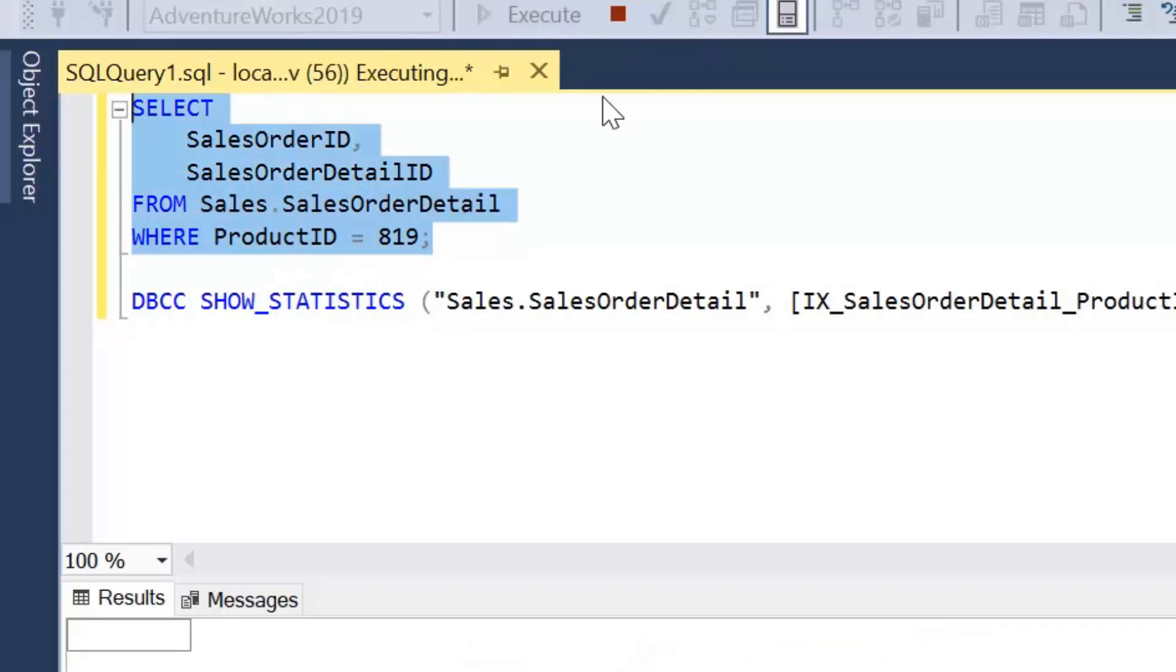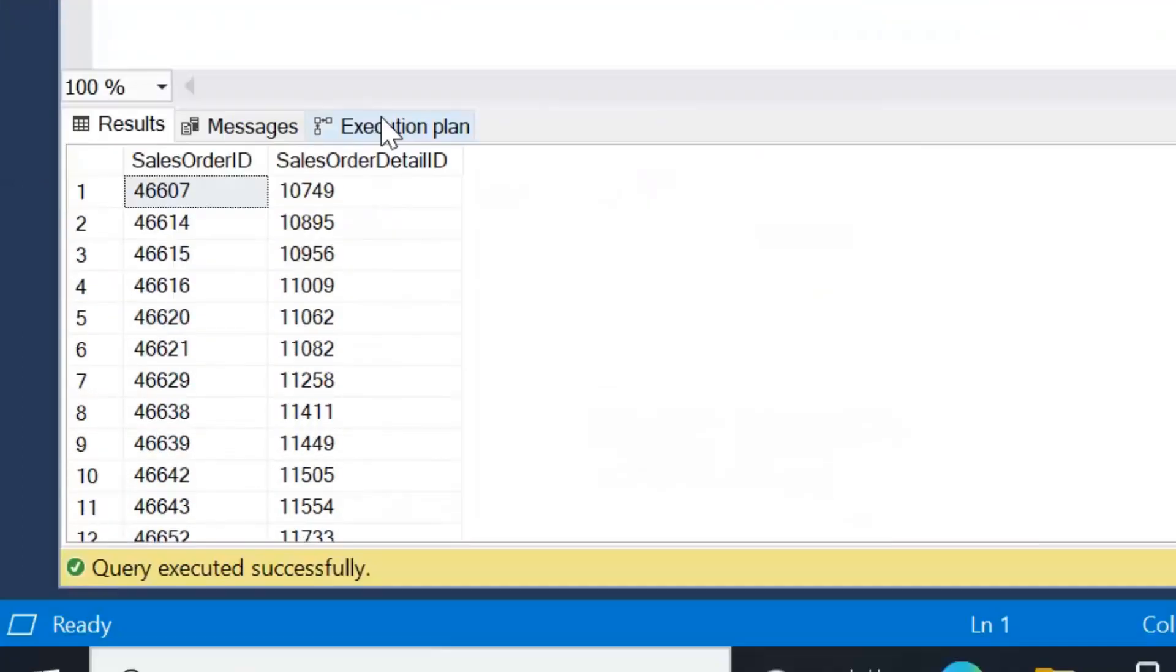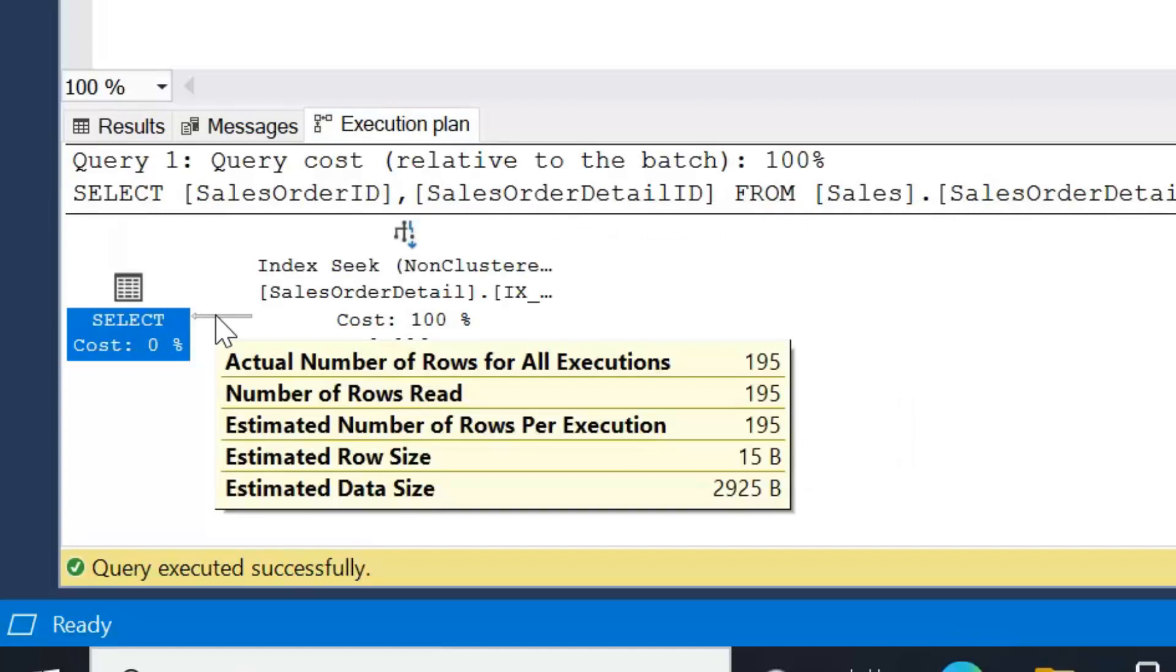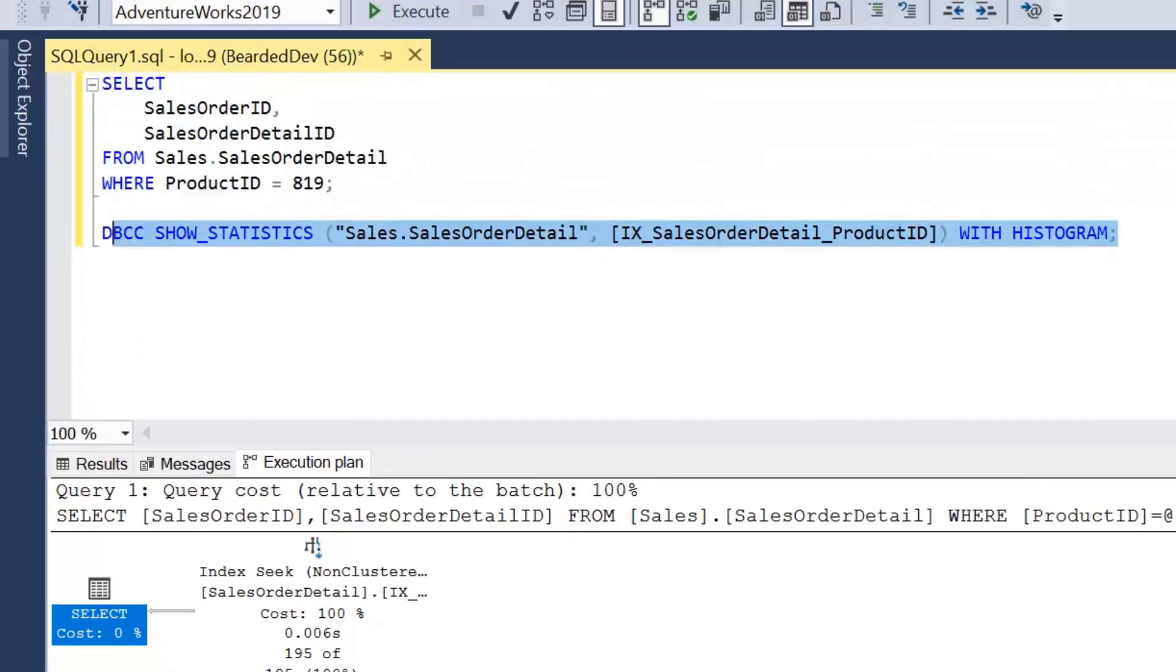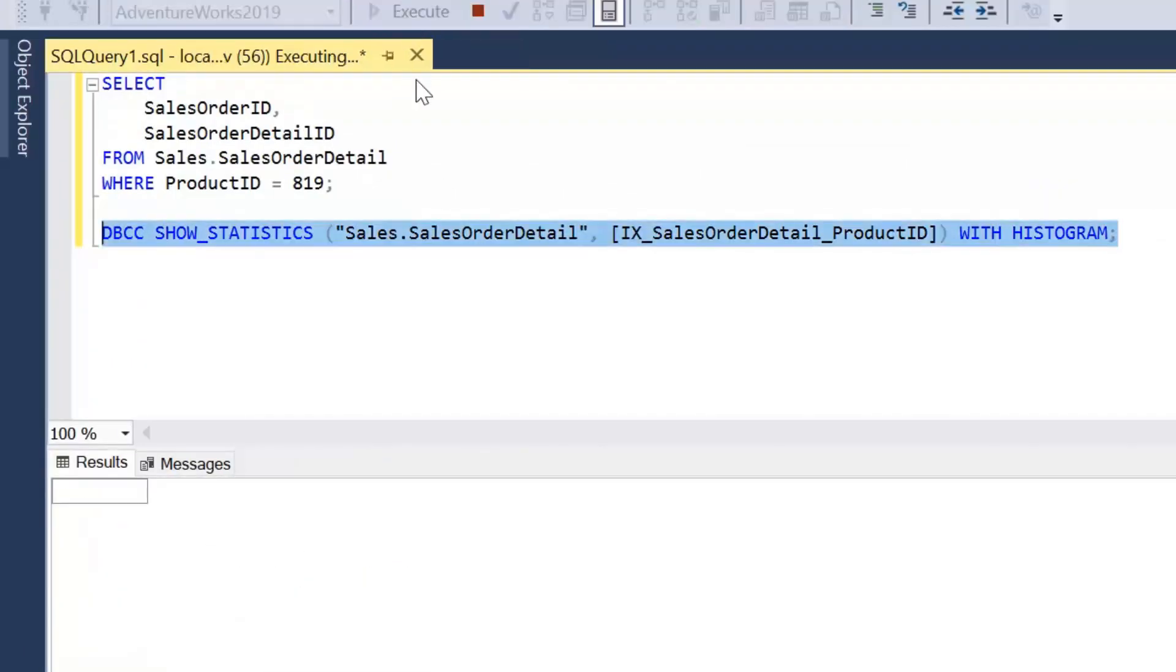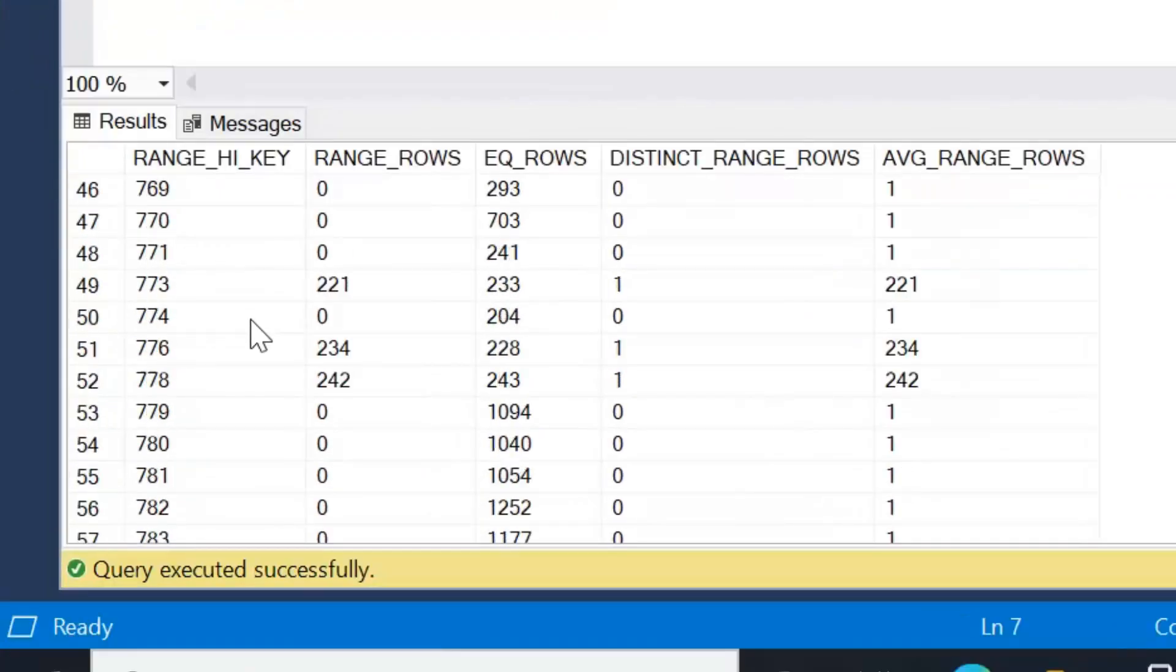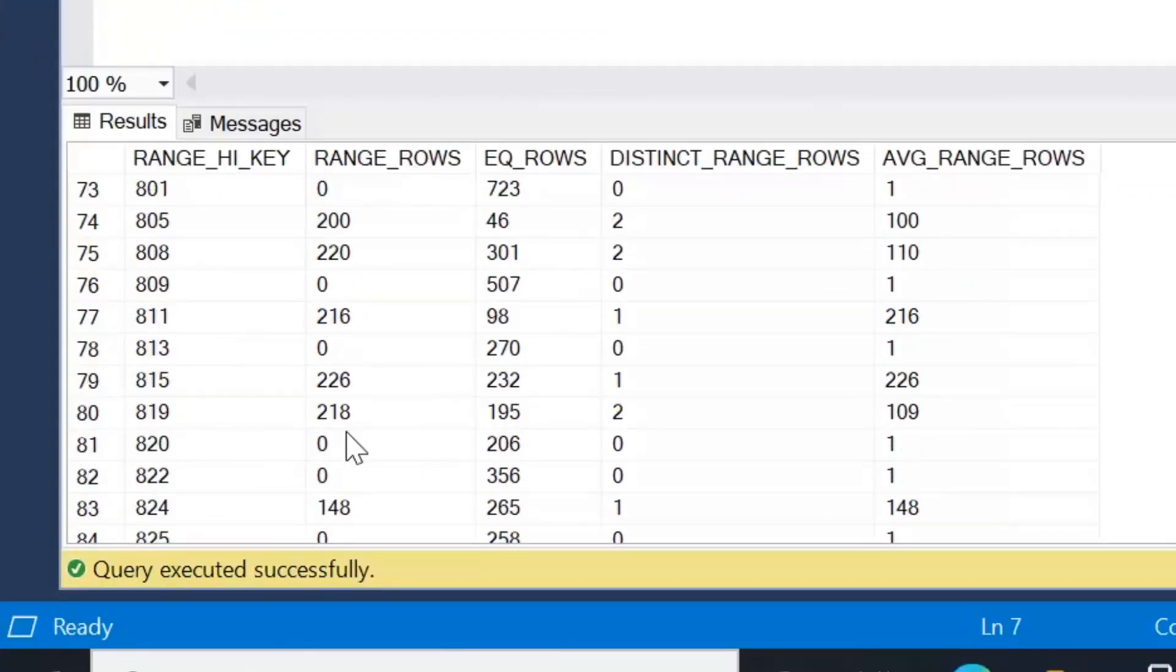So if I run this query again, let's ignore the results grid but take a look at the execution plan and just the estimated number of rows. We can see that's 195. And if we go back to our statistics object and scroll down to 819, we can see there that our equal number of rows is 195.